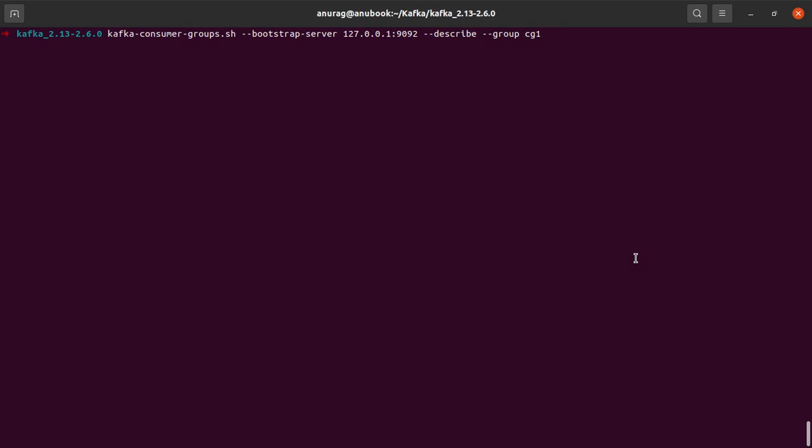So I will continue with the example that we have been using in the previous video on Kafka consumer groups as well. So if you feel that you are lacking context, you might want to just go back there and watch the previous video and come back here.